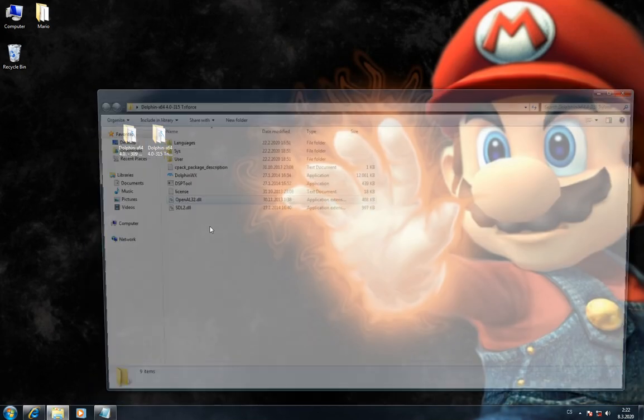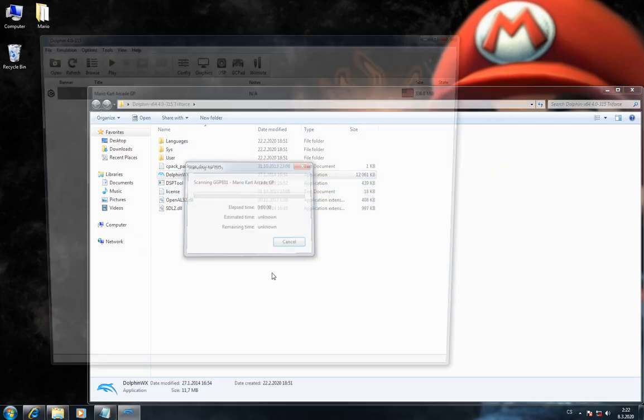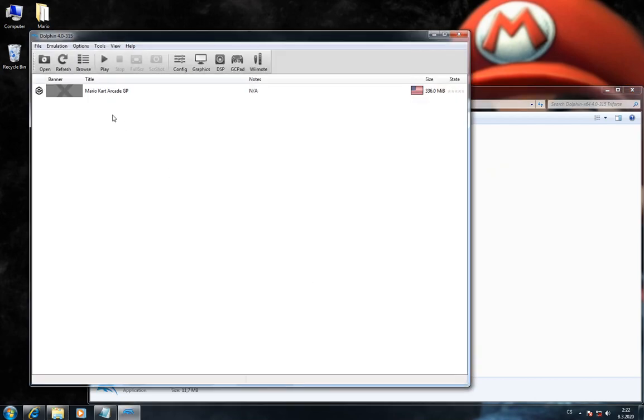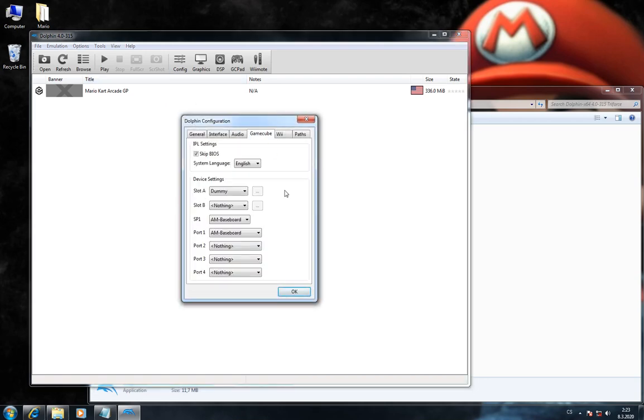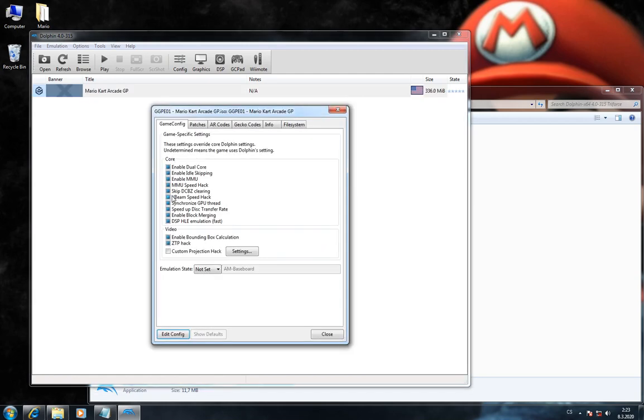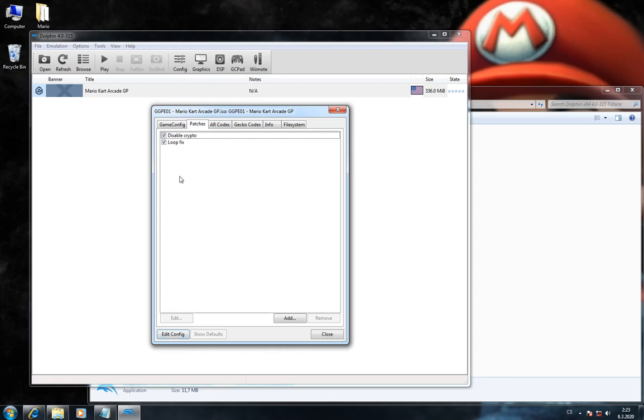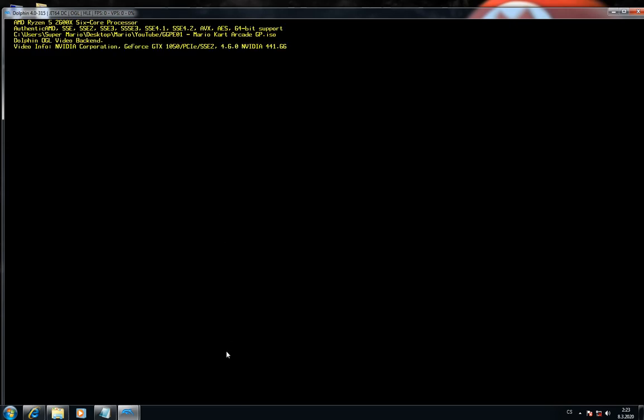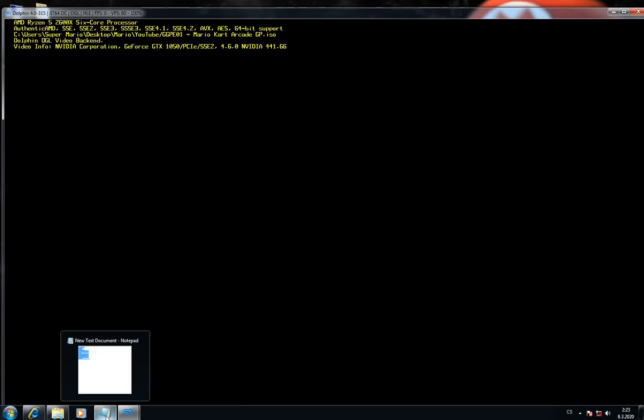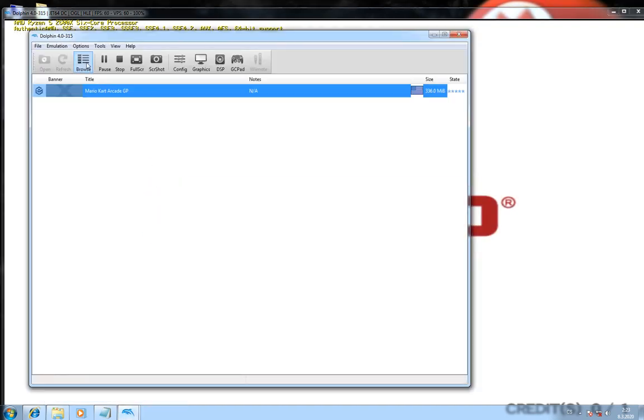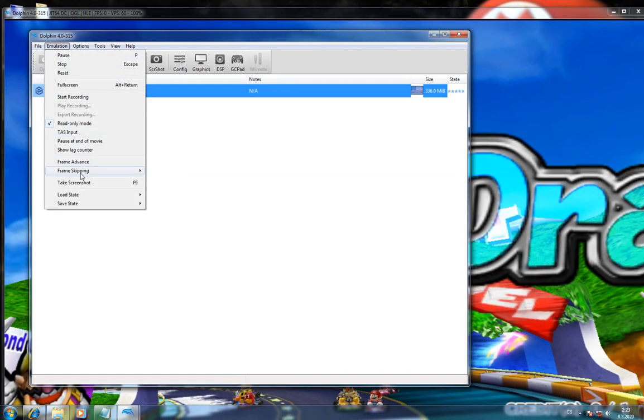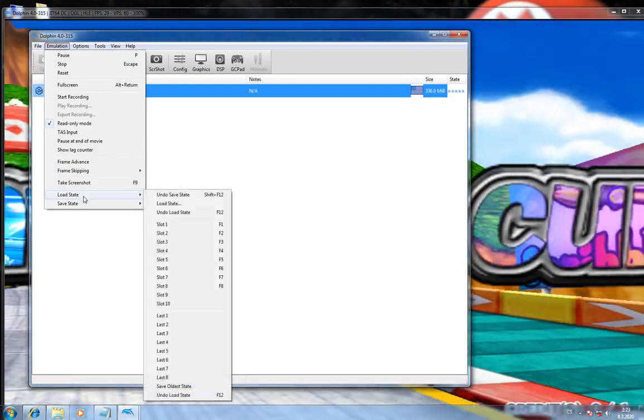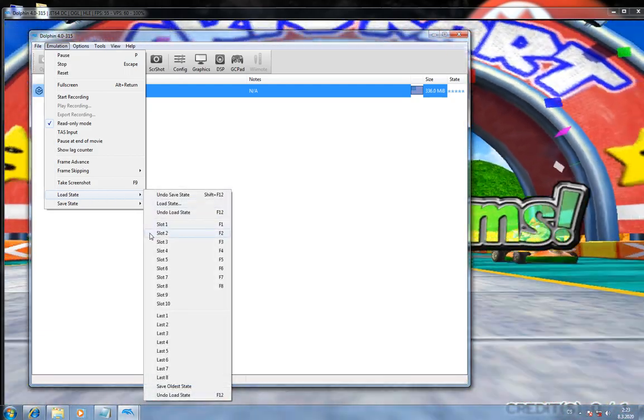Now I'll run version 315. Before I run the game, I'll check the settings and patches. Everything looks okay. Now I'll choose Emulation, Load State, and slot 2.